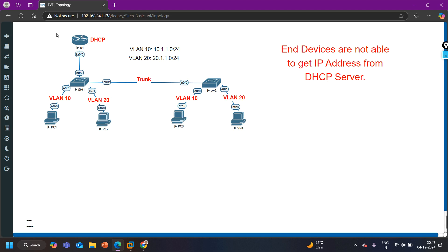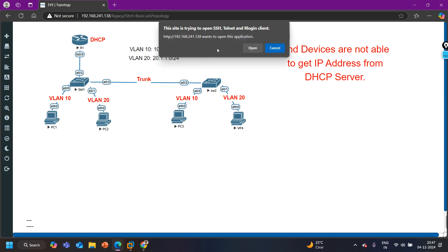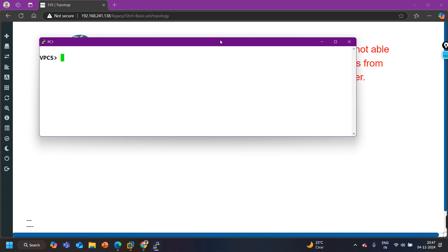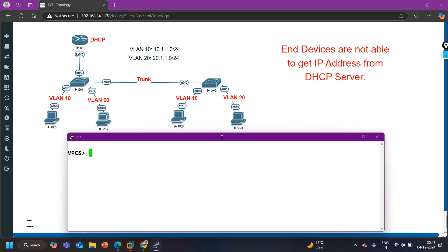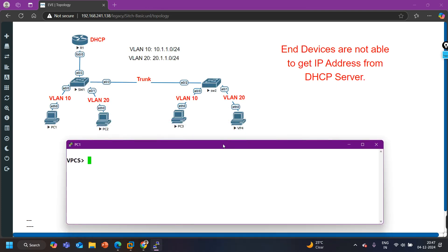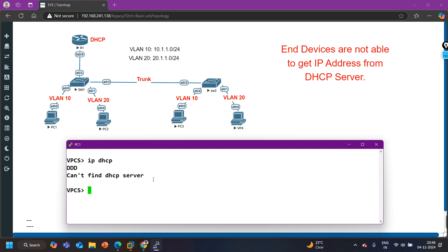So let's troubleshoot the issue. First, let me verify that PCs are really not able to get an IP. On PC1 I am going to run 'ip dhcp'. You can see the PC is not able to perform the DORA process - it is only generating a Discover message. So what is the issue? Let's verify all the things step by step.